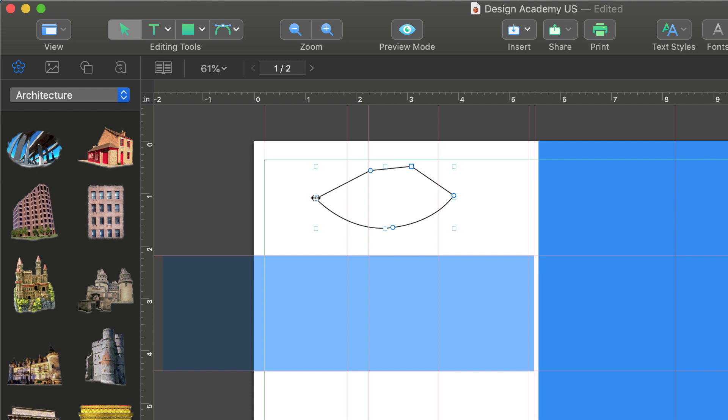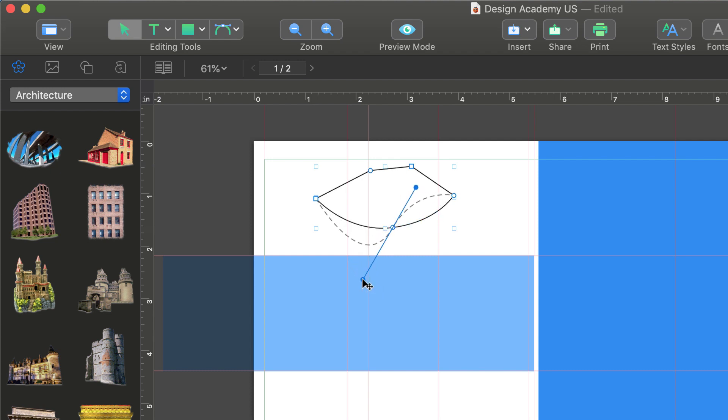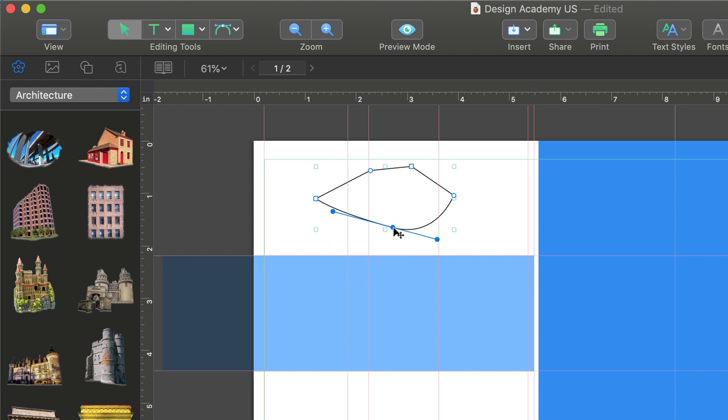Note that we have the ability to alter the position, curve and type of our lines after we've drawn them. When we click on a point of a curved line, we can change the angle using the handles that appear. Double-clicking a point changes its type from curved to straight, and vice versa.